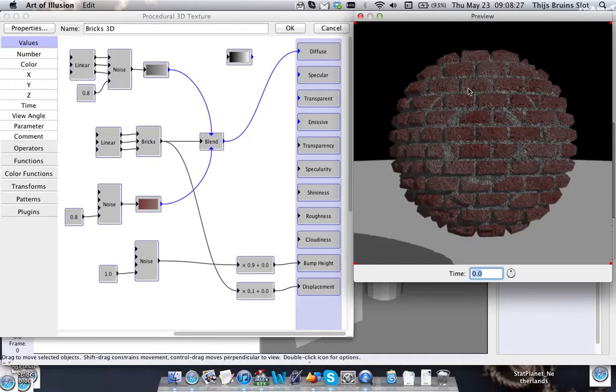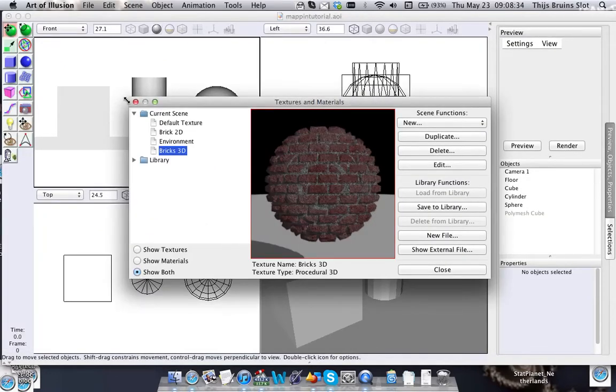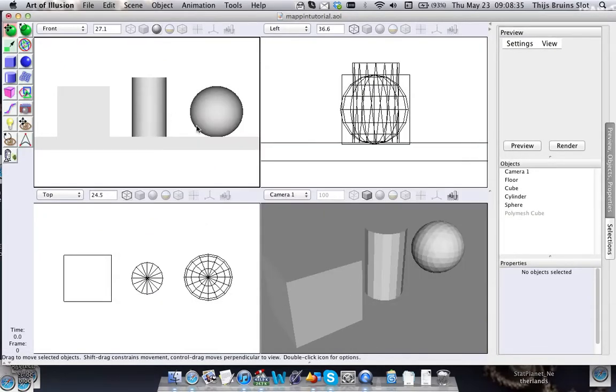However, sometimes it creates undesirable results, like for instance here. This looks a bit funky with the circles and stuff, and I'm going to explain why that is.